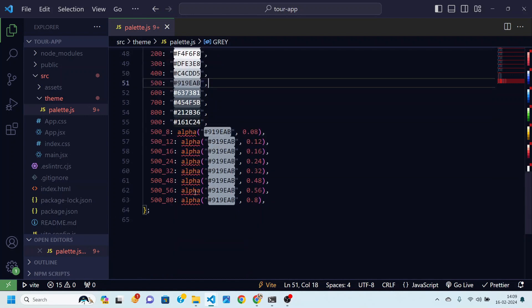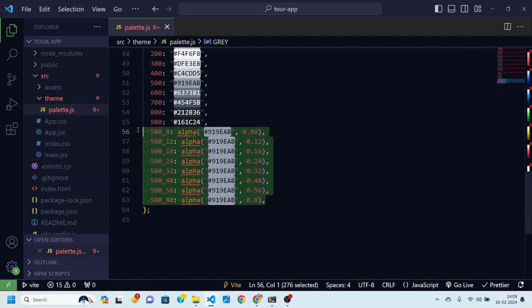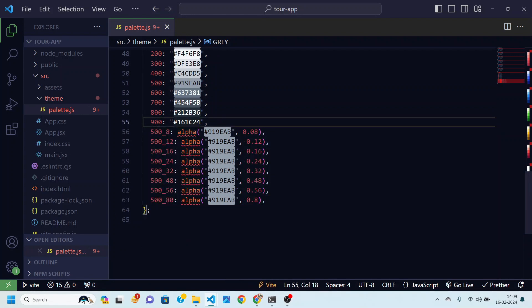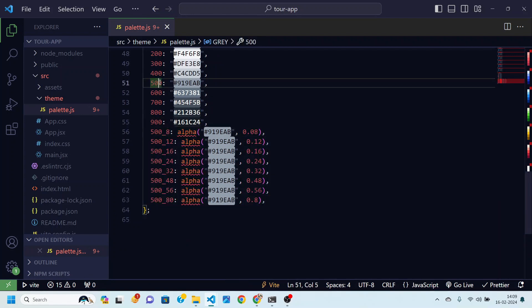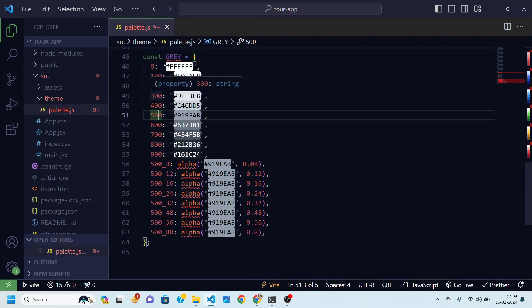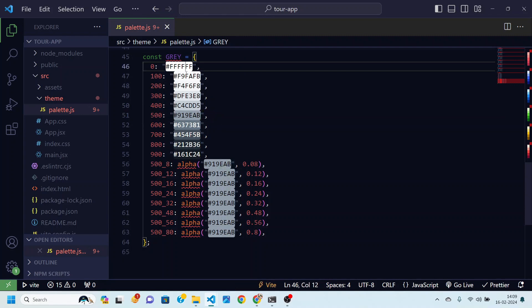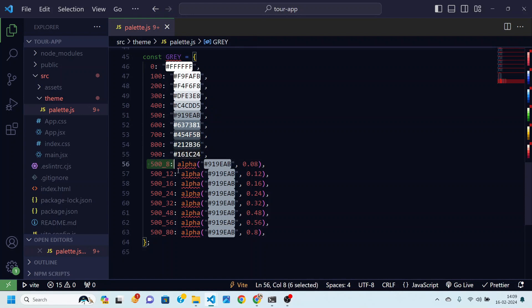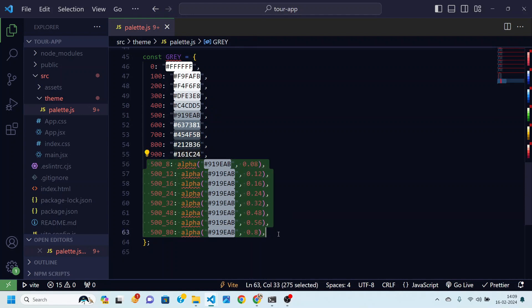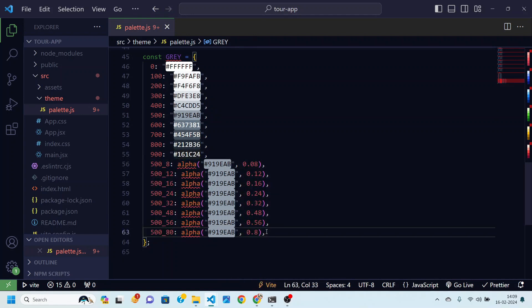Then we have different different opacity. So here you can see we have this 500 which is actually falling in between from top and bottom, it is in between of this light and this darkest color.